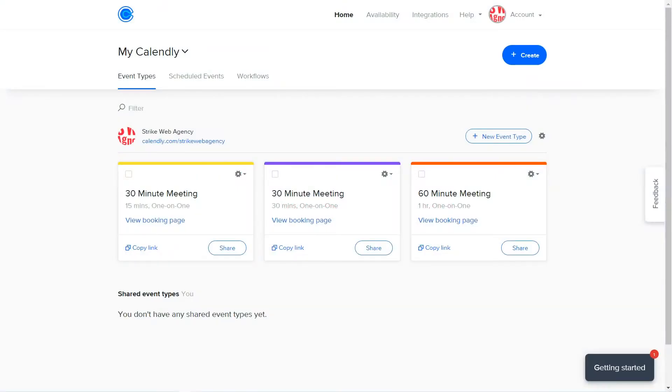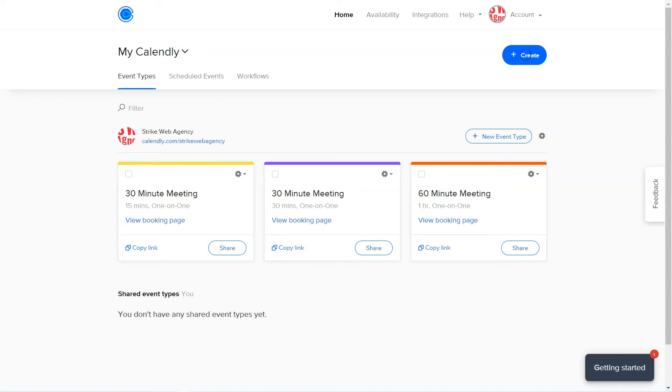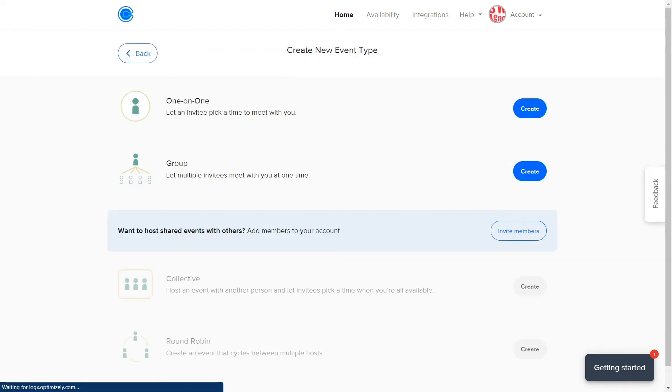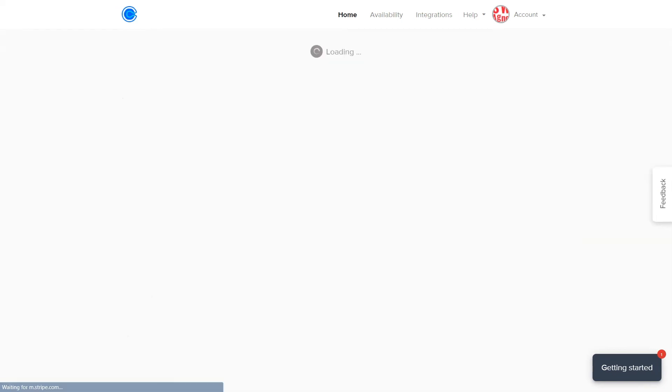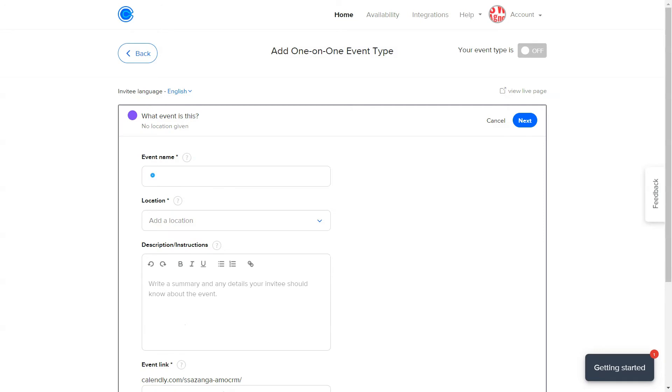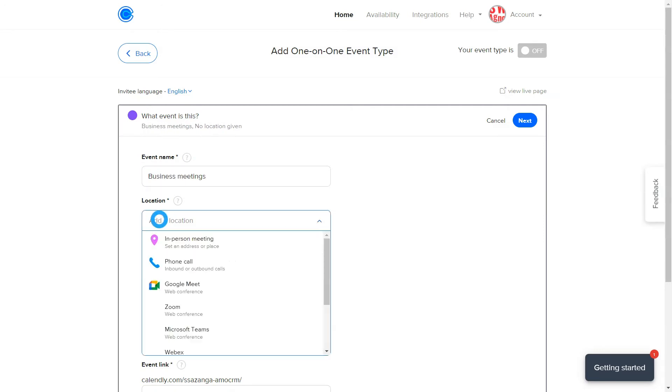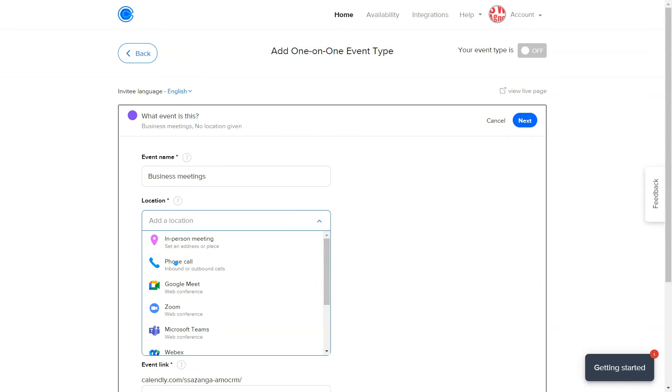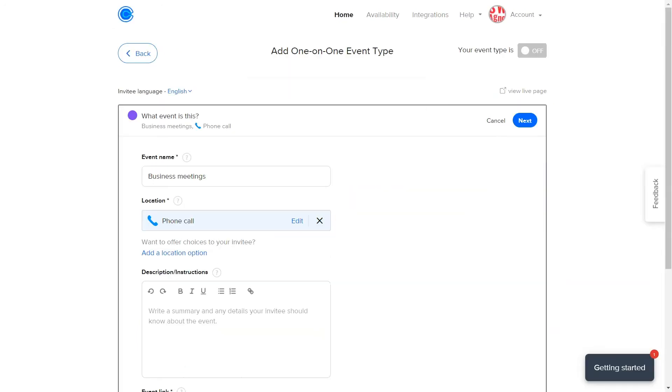After that, go back to Calendly. Type the set with the meeting details on their side. Choose Event Type. In our case here, we'll name the event Business Meetings. The location will be set to Phone Call. And in the Description, we'll put in the Uni Collection Discussion. After that, we press Next.